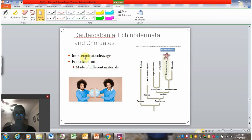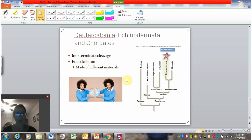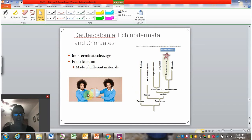Deuterostomes are defined by this type of embryonic development that shows indeterminate cleavage. That means that the embryo does not have the cell fates determined until later in development, and so that allows for identical twins like we see here.